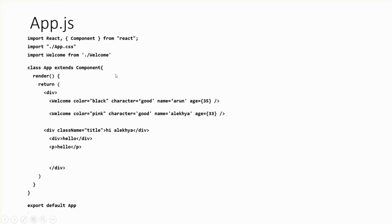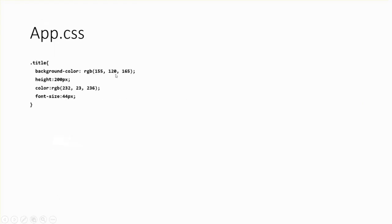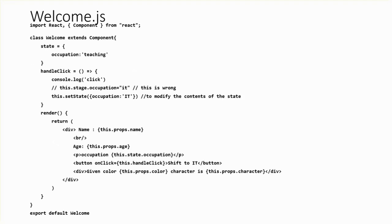This is the code for app.js. If I want to create another component, again the same syntax applies: import React, within flower braces you have to give Component from React. Same as in app.js — class, but here the class name is Welcome, and you extend Component. So in this way we create another separate component.